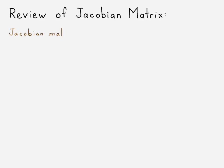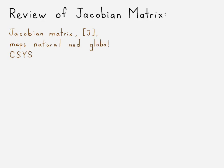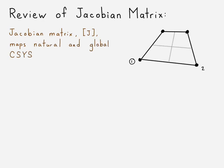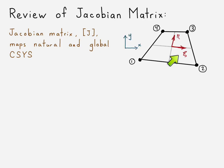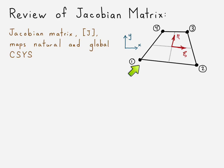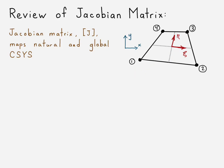The Jacobian matrix is what maps our natural coordinates to the global coordinate system. So here's our weird-shaped quadrilateral element. There's ξ and η, our natural coordinates inside the element, and here are our global coordinates. Remember that ξ and η measure the fractional distances throughout that element, and so at node one, those coordinates in natural coordinates would be minus one, minus one.